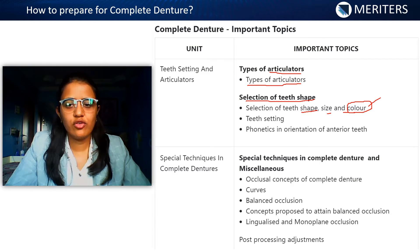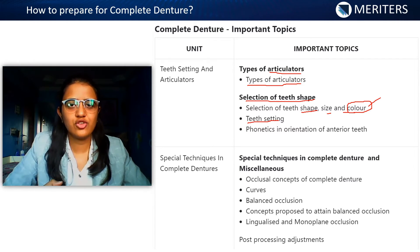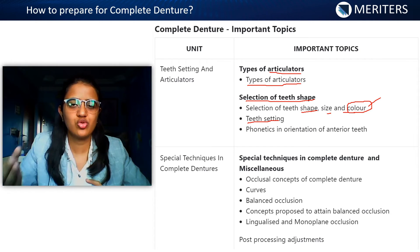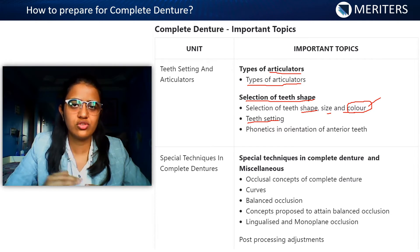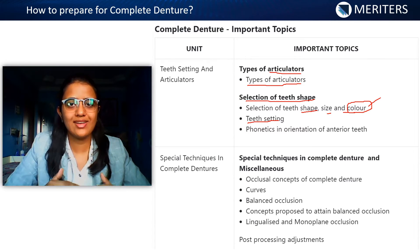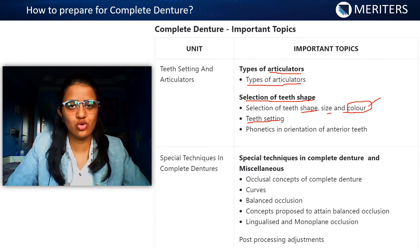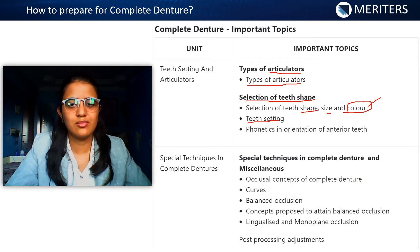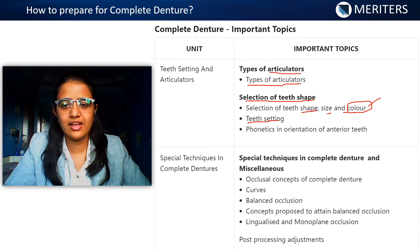Next, we move on to teeth setting. Here it's important to know the arch form, how you set a tooth, which tooth occludes with the opposing tooth — that concept comes from orthodontics — and how you establish balanced occlusion in complete denture.